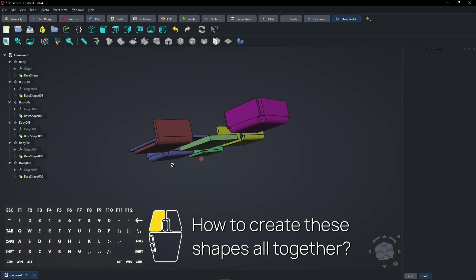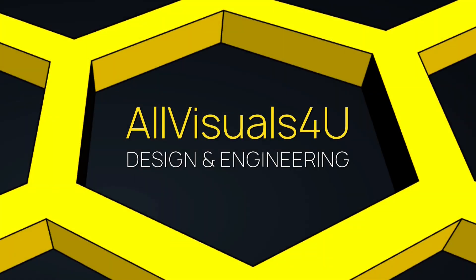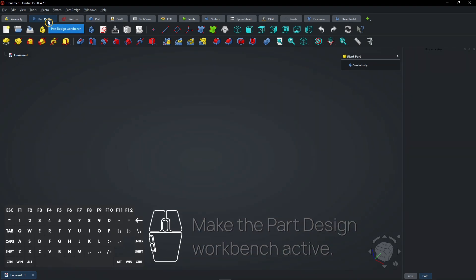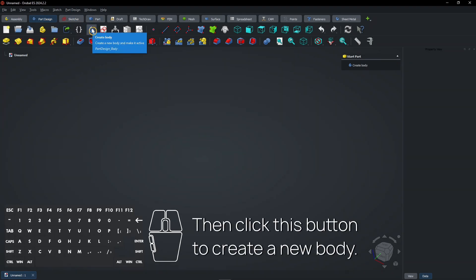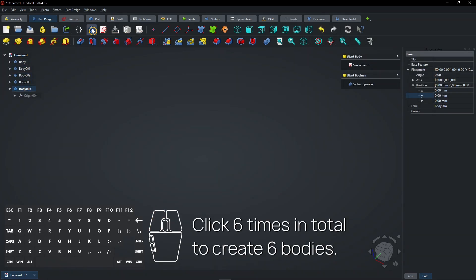How to create these shapes all together. Make the Part Design workbench active, then click this button to create a new body. Click 6 times in total to create 6 bodies.